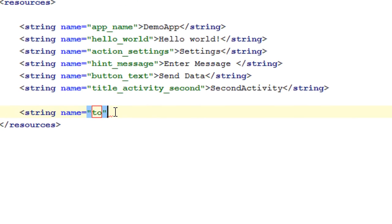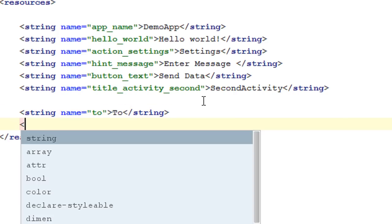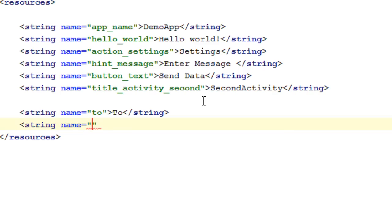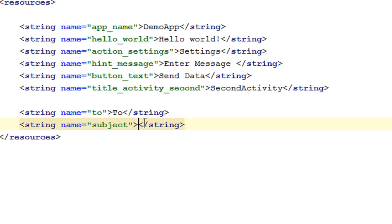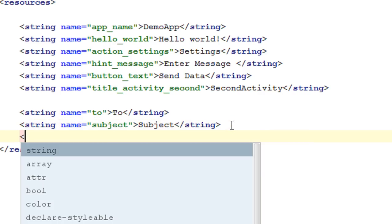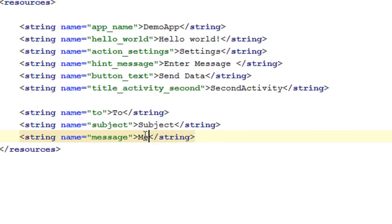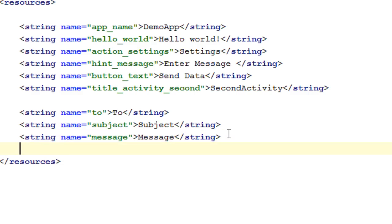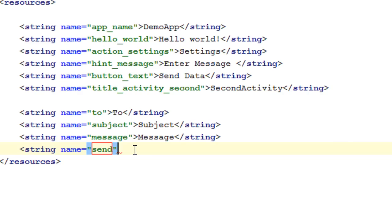The first string resource is "to" with the value "to". The second one is "subject" with the value "subject". The third one is "message" with the value "message". And the final one is the label on the button — "send" with the value "send".